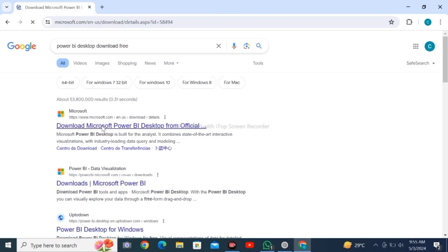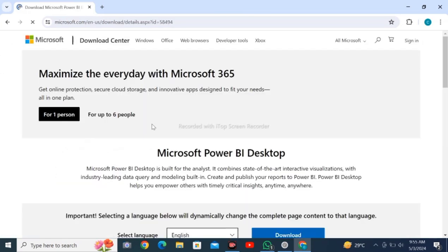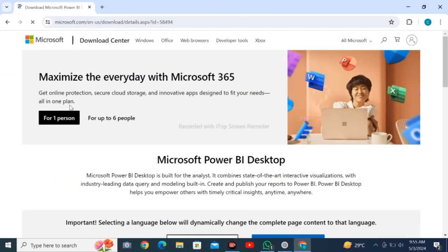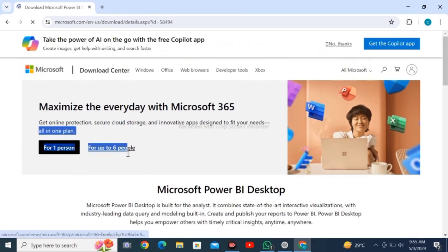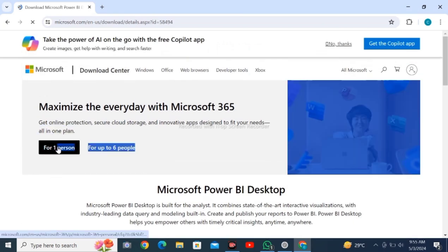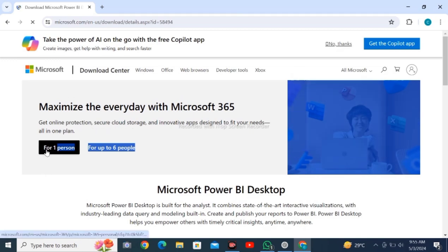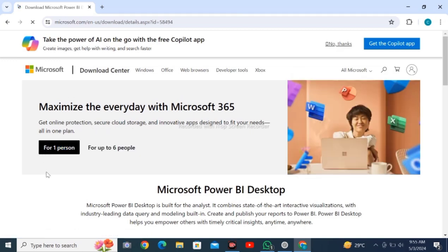Wait for the page to load. You have to select an option for one person or for up to six people. I am going for one person only.